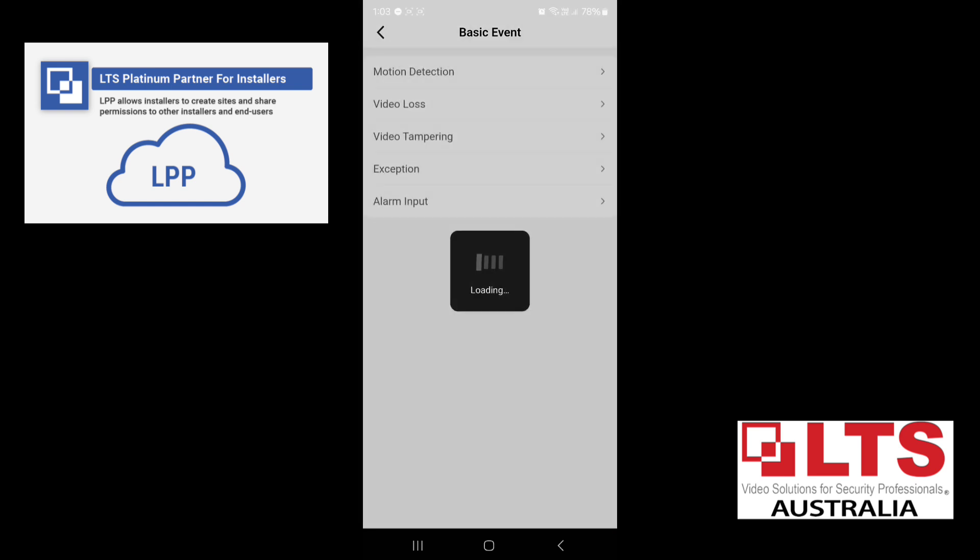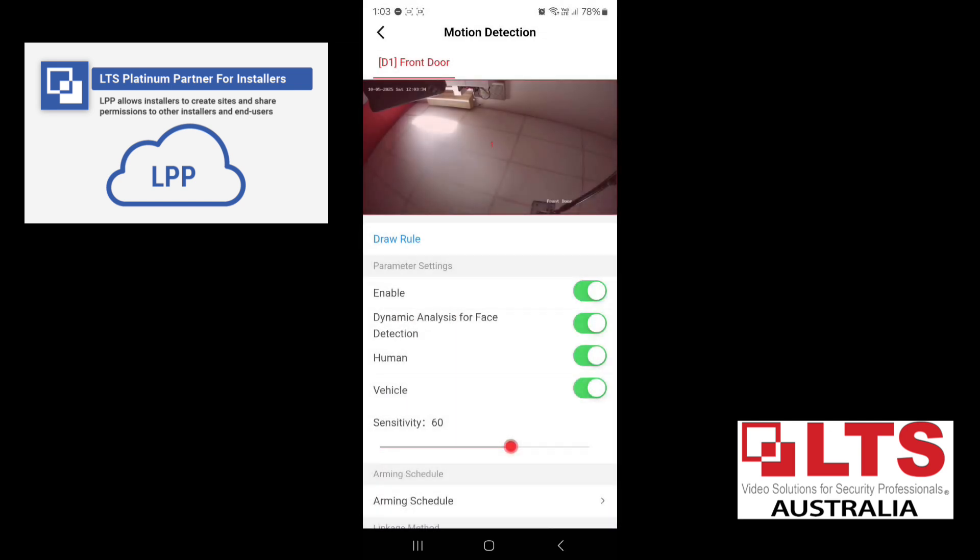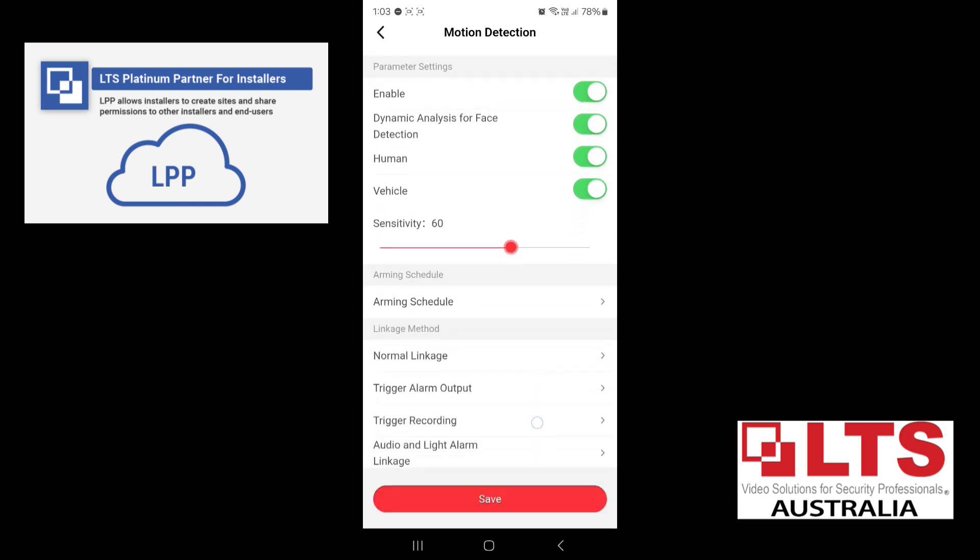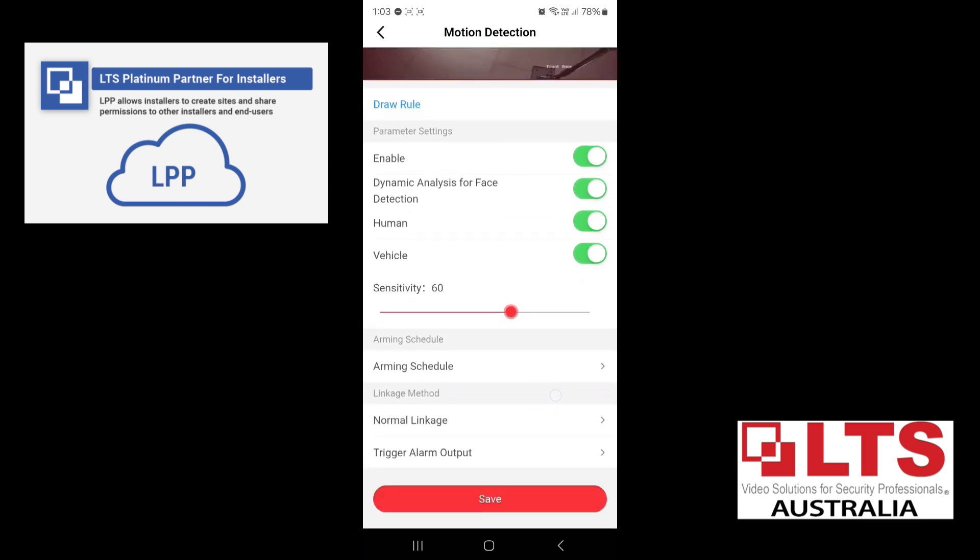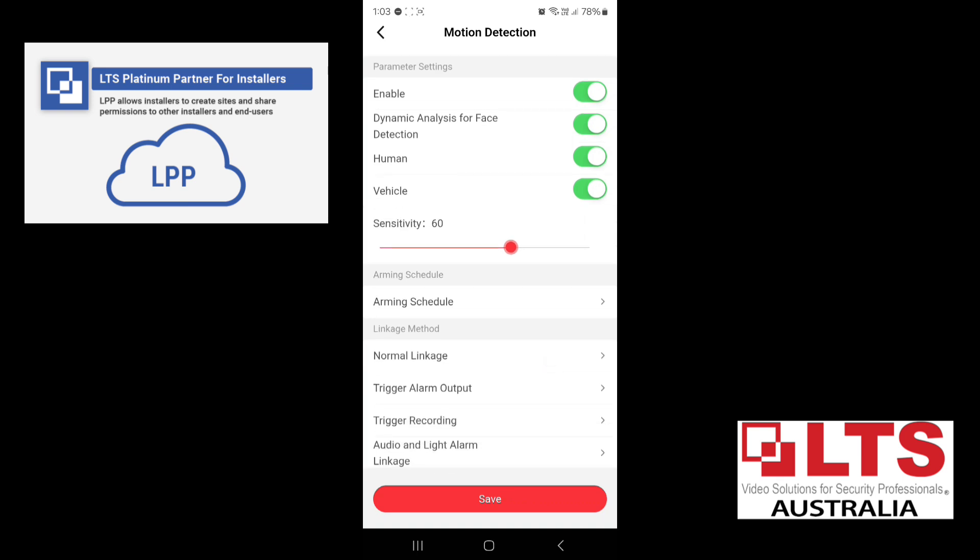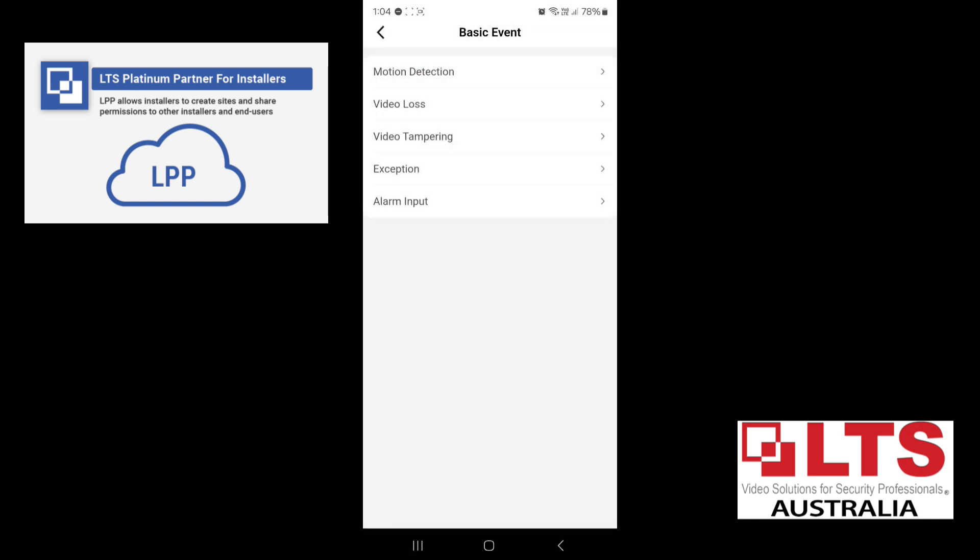Your basic event, which is your motion detection. So this is all set already for the whole area. You can adjust this if you want to. You can change the sensitivity. At the moment, we've got it enabled for human and vehicle detection. That's what we want to have it on. If your camera supports the audio light linkage, then you can configure those settings. This camera does not support that.